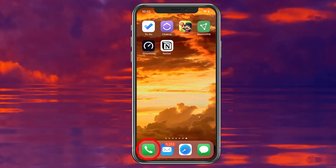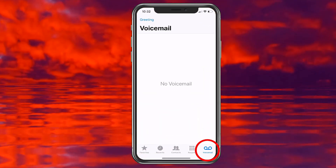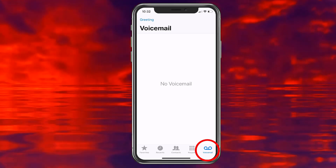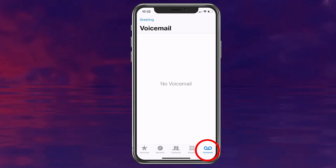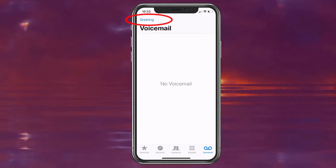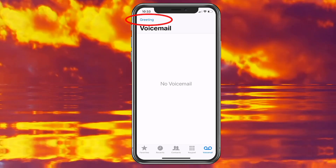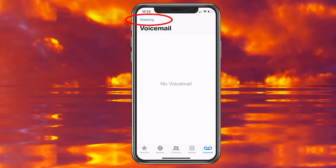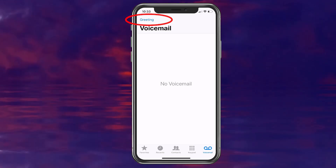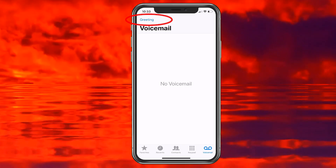We're going to click on the phone to get started, then you want to go ahead and choose voicemail — it'll be the one in the bottom right. What we want to do is click on greeting. Keep in mind, it may say 'set up' — if so, just tap set up and it'll set up your voicemail and get you to the screen. Once you're at the screen, we'll click greeting.